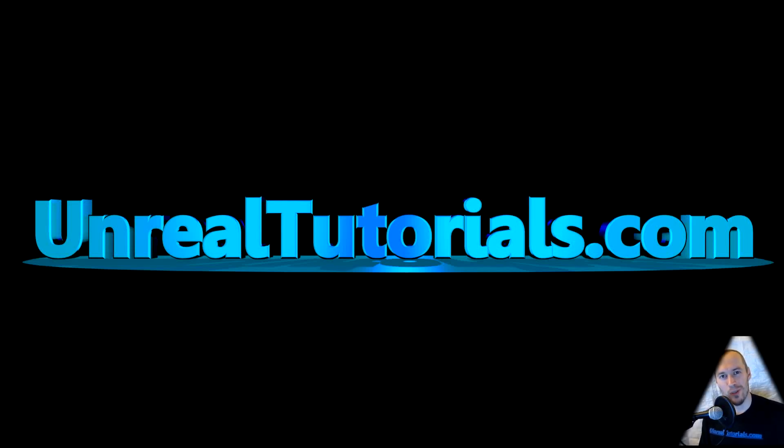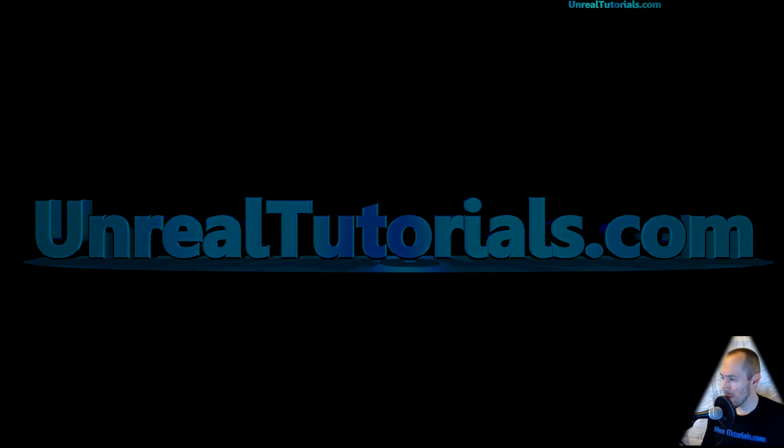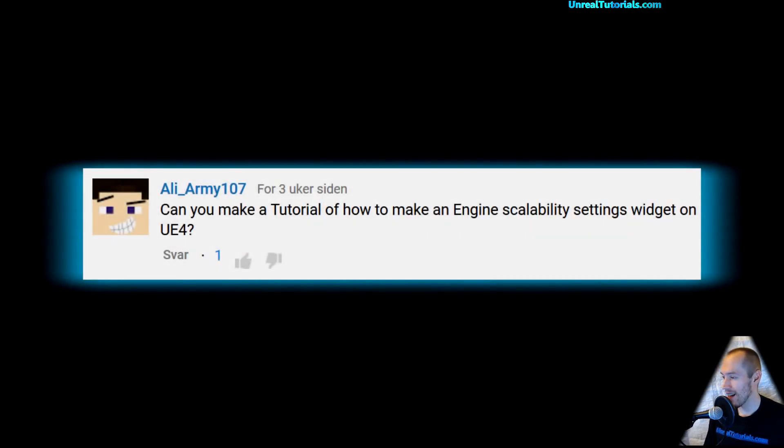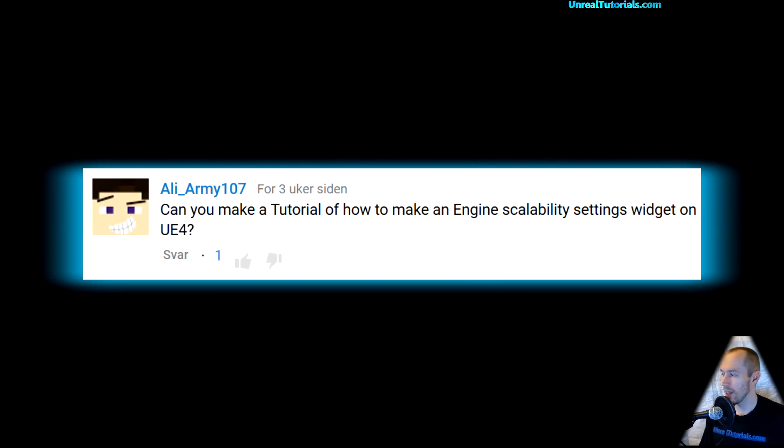Greetings and welcome to another Unreal Engine 4 tutorial. A couple of weeks ago I got a question from AliArmy107 asking, can you make a tutorial of how to make an engine scalability settings widget on Unreal Engine 4?